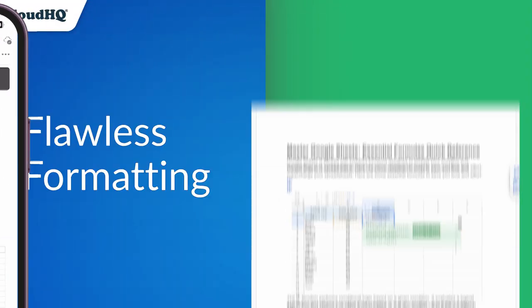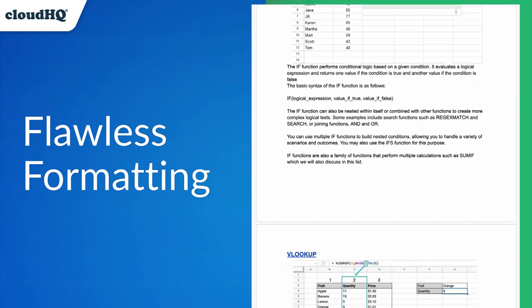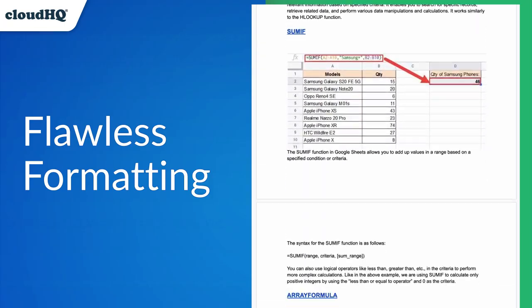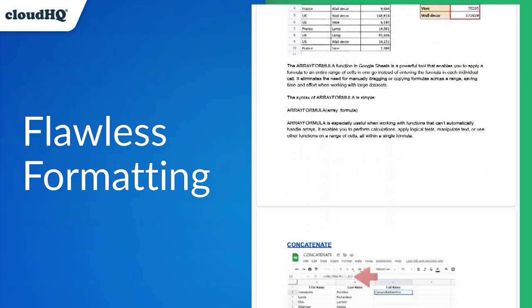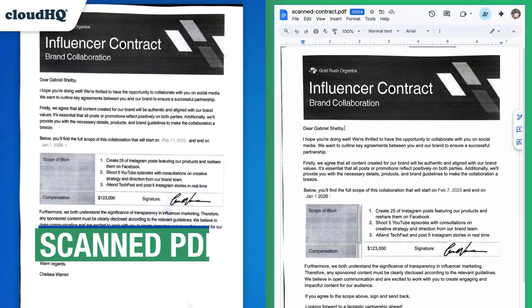With Convert PDF to Word, you'll get flawless formatting, tables, fonts, layouts, all preserved. Got scanned PDFs? Yep, it can handle those, too.